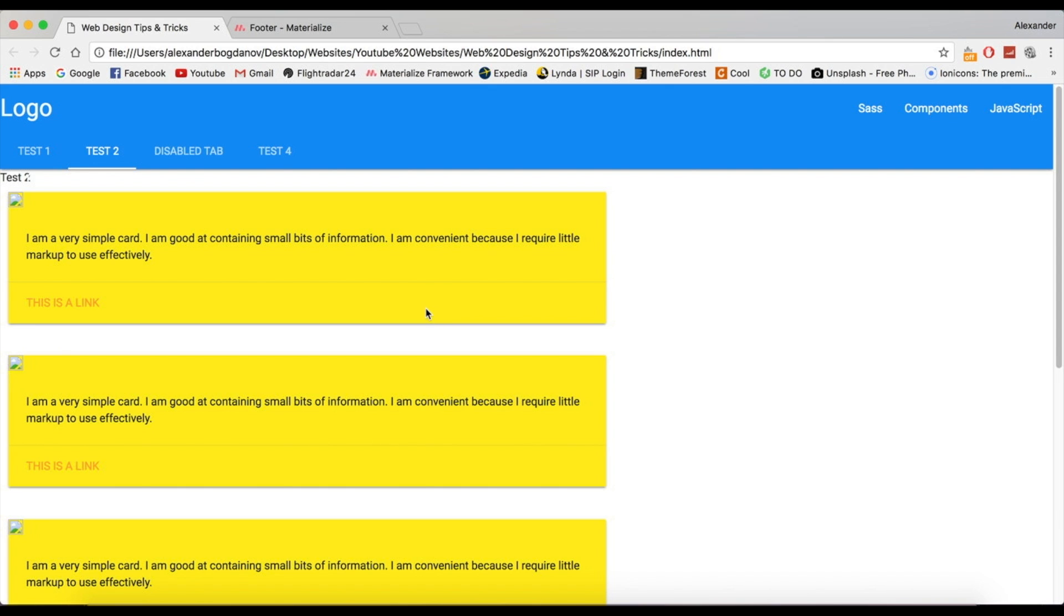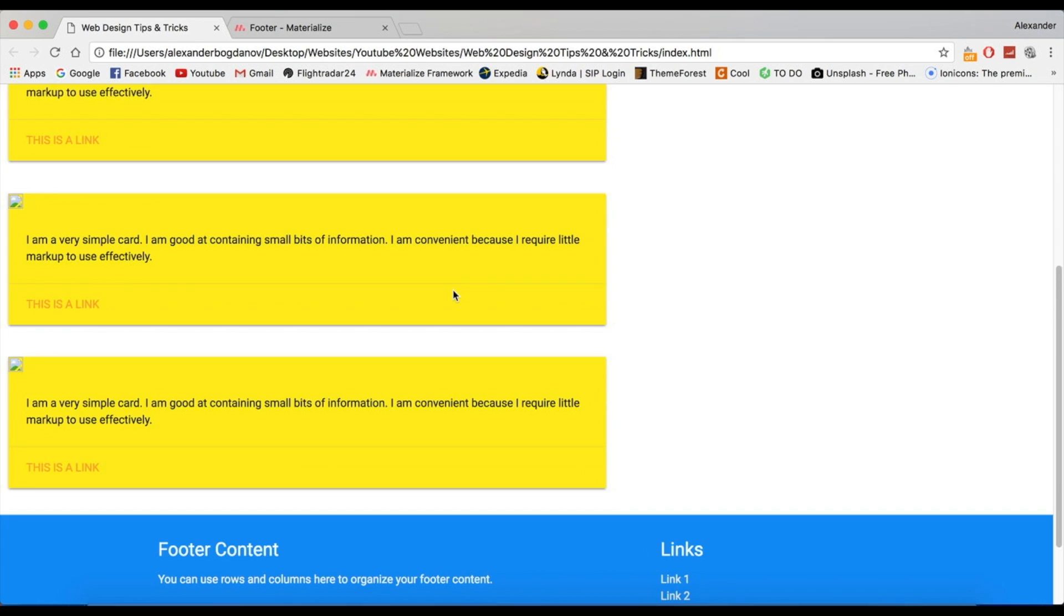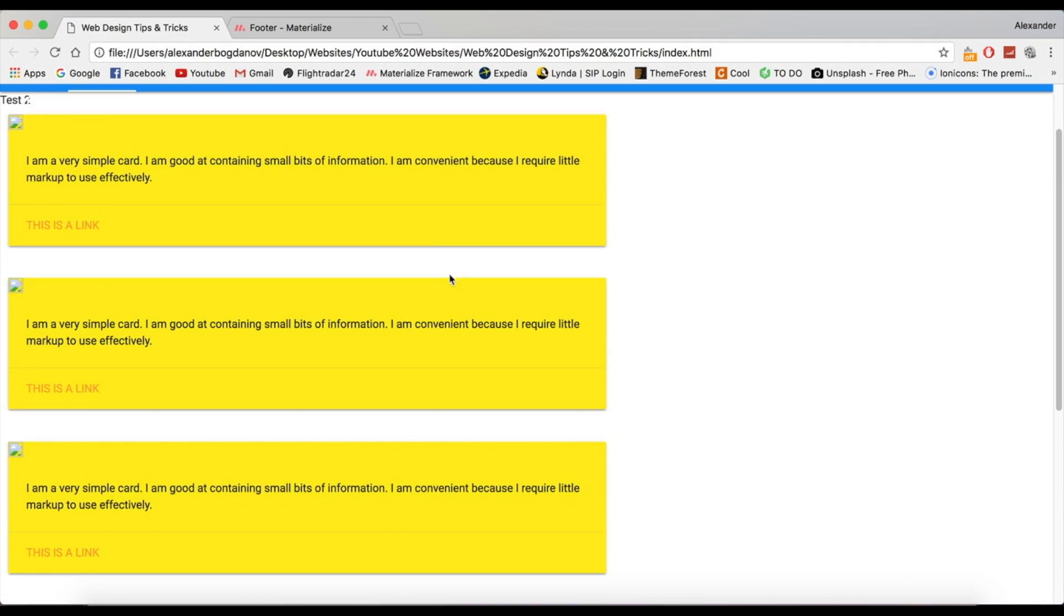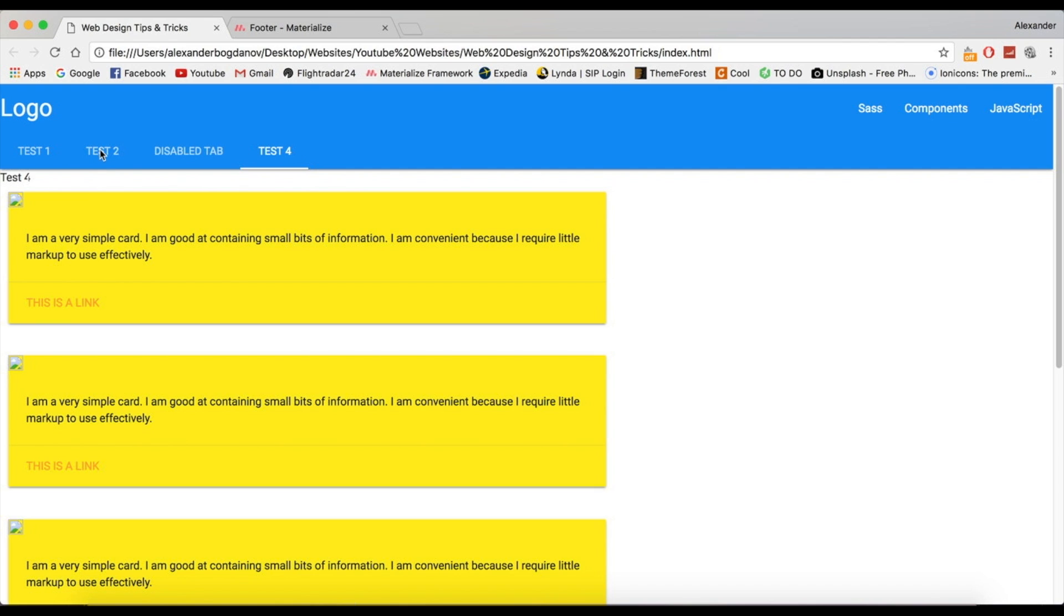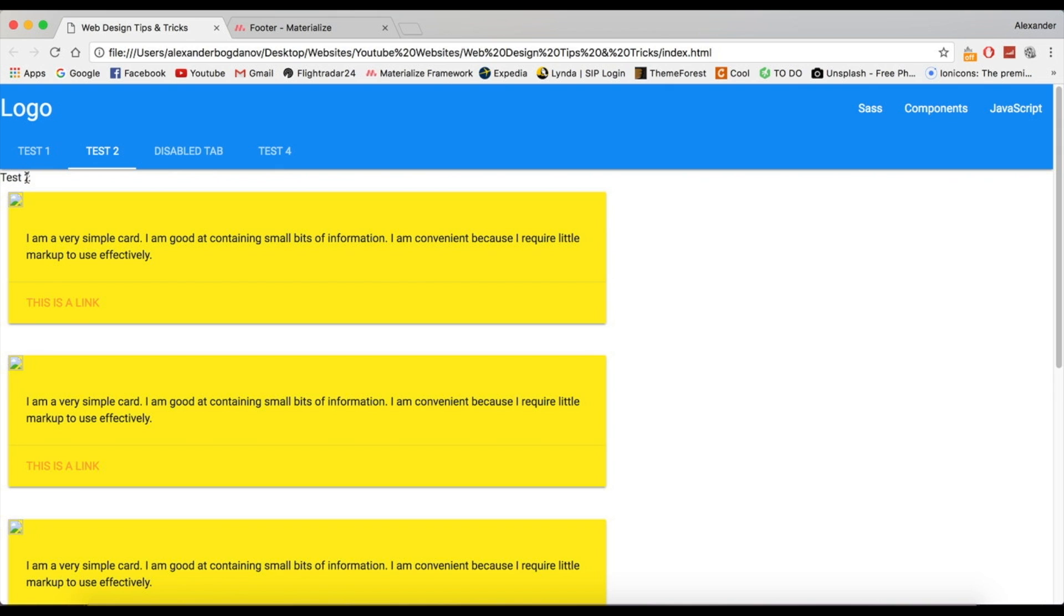40 seconds probably, and we have a working material design website. Obviously it doesn't do anything, but this just proves how easy it is to—oh, what happened here? Oh, I think because I put the—yeah, okay, I put card-title back in it.